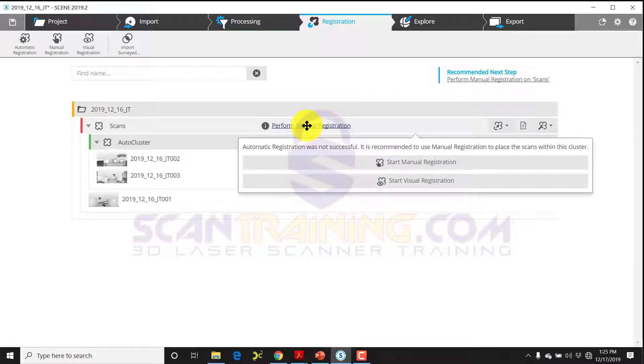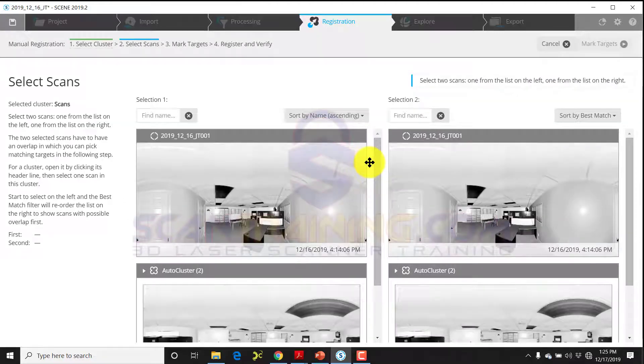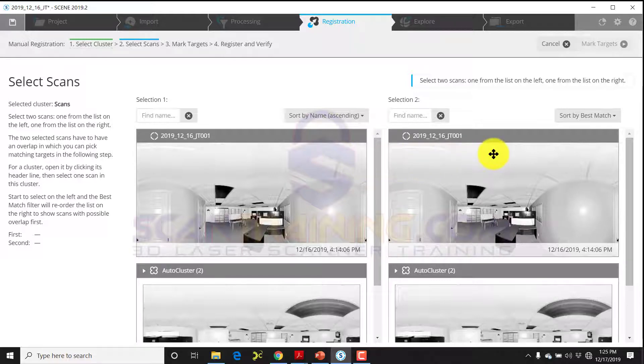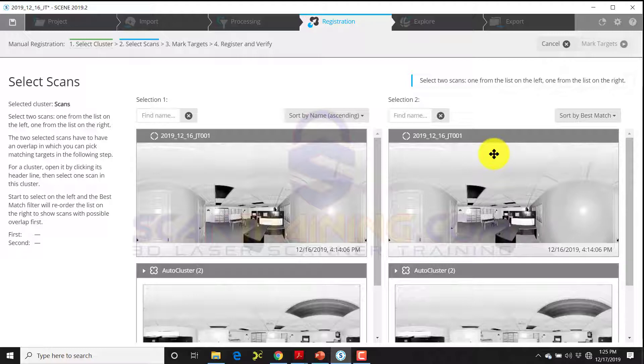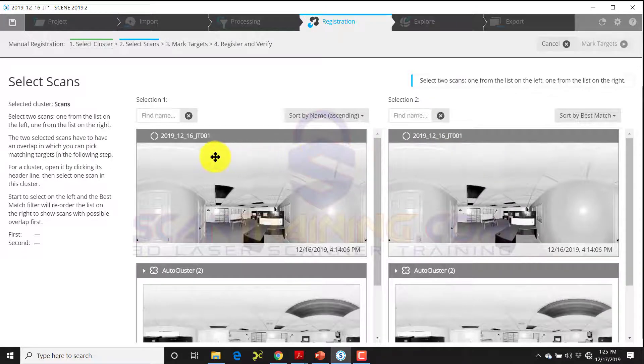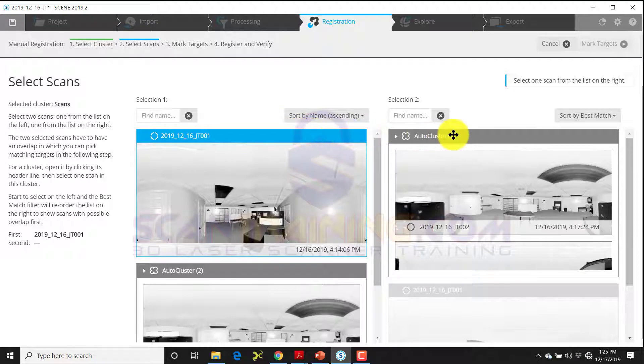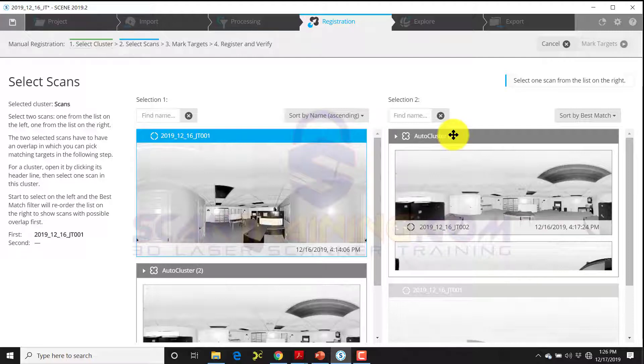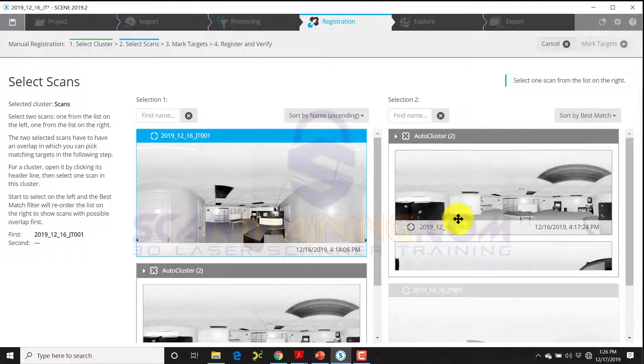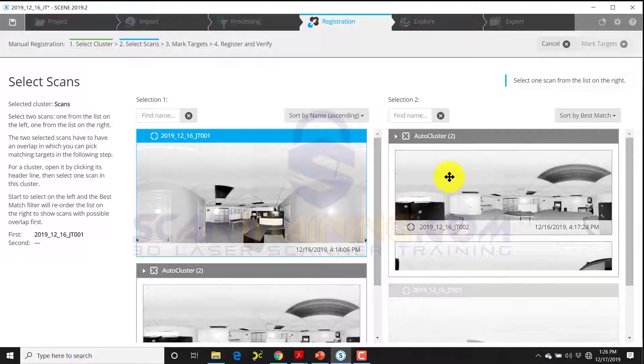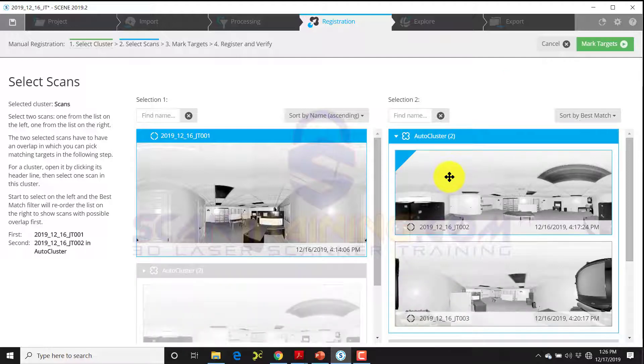Next we'll click on start manual registration. When we select start manual registration, we'll have two columns. We'll see scan one listed on both sides. When we click on scan one on the left column it will turn blue, and now on the right side we'll see auto cluster and in parentheses two—that means there's two scans in that cluster. You'll see scan number two is right on top, so the assumption is scan one and scan two would go together. I'll select scan two and then click in the upper right corner mark targets.